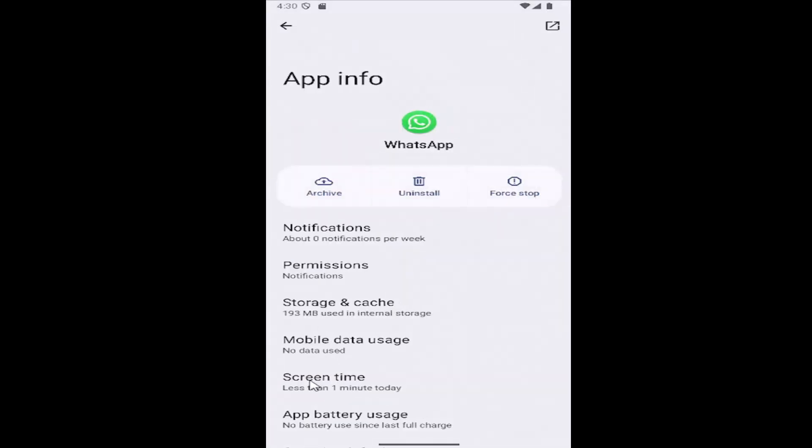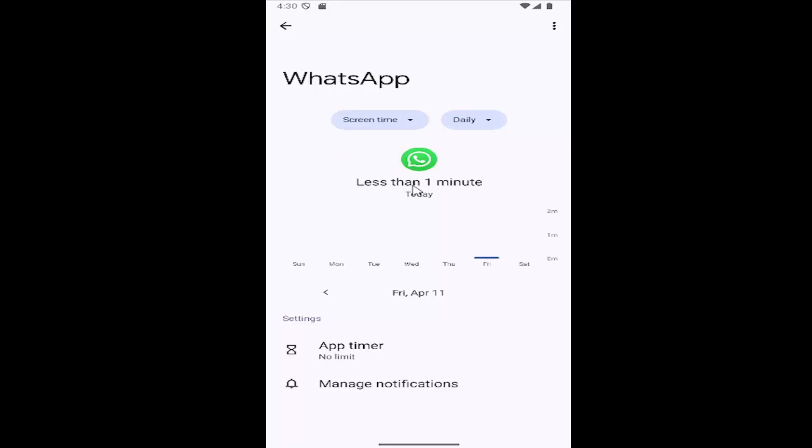Then select the screen time, and it'll list out your screen time usage daily or hourly, whatever your preference is for sorting that information. That is all you have to do.